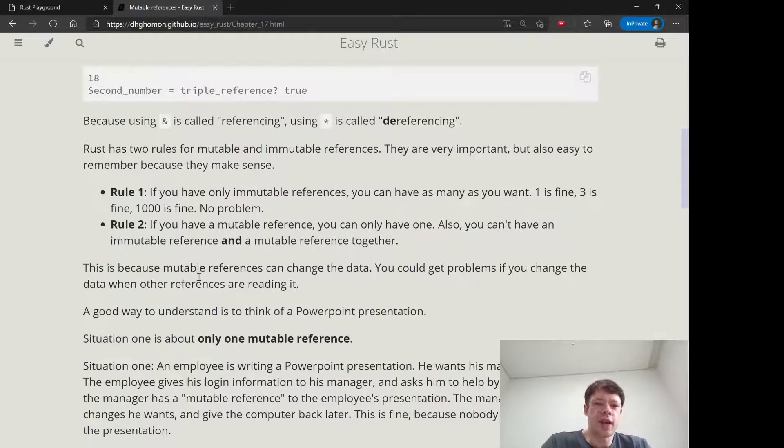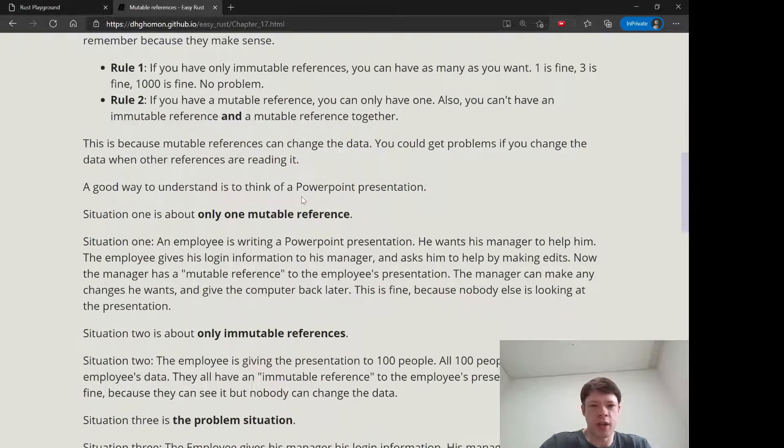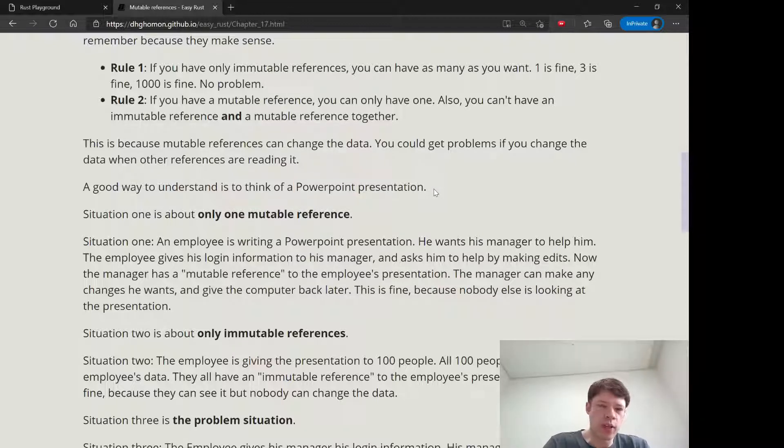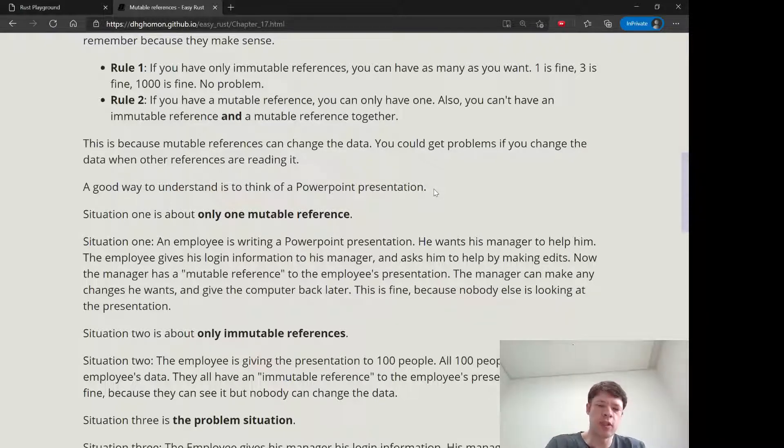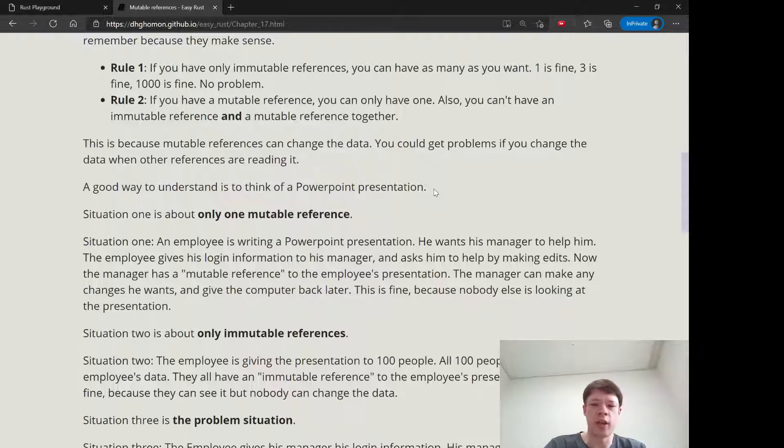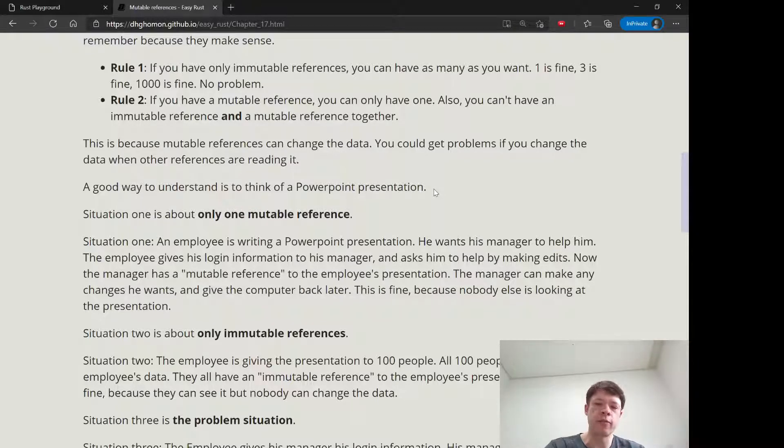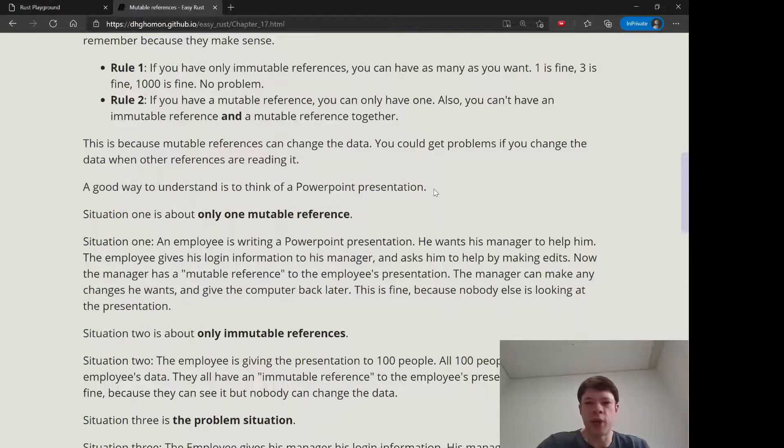And the example I like to give is, say you have a PowerPoint presentation and you work in a lab and you're giving a presentation on the history of frogs. And so you sit down and you write your PowerPoint and then your manager knows a lot more than you about frogs. And so you say, Hey, can you look at my presentation and make any changes? And so you give him your computer and he has a mutable reference to it now. So he takes that computer and he makes all the changes that need to be done. And then it comes back to you and that's no problem.